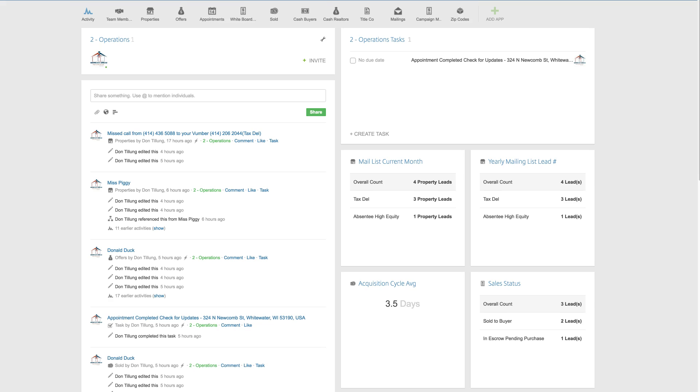I set out to create a CRM that beginning wholesalers or wholesalers looking to have a low overhead but still have automation and tracking could implement fairly easily and had a low or no monthly fee.